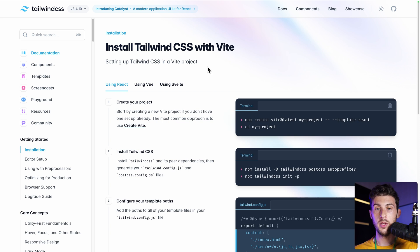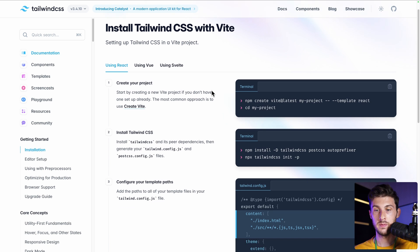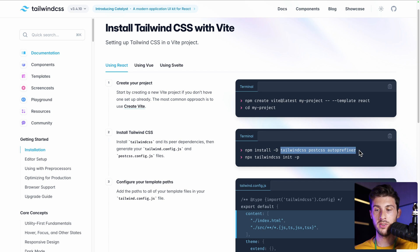For the UI, we will be using Tailwind CSS. We can follow the Install Tailwind CSS with Vite guide. We need to install three dependencies: tailwindcss, postcss, and autoprefixer.